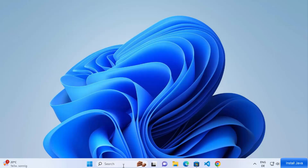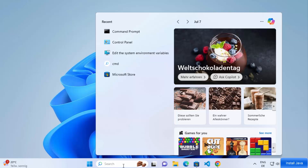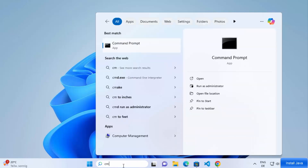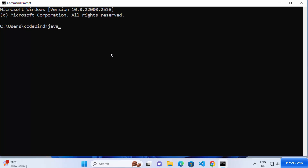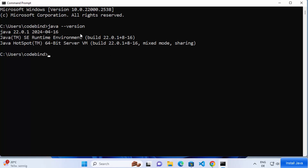Once installation is complete, open the command prompt again by searching for 'cmd'. Run the same command — 'java --version' — and press enter. This time you can see the Java command is recognized, and the Java version installed is 22.0.1. Java is now installed on your Windows 11 operating system.